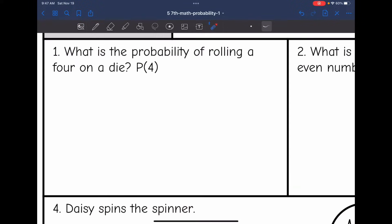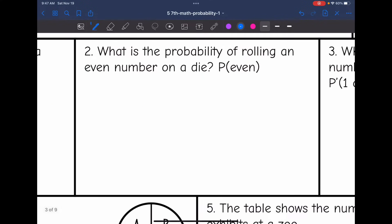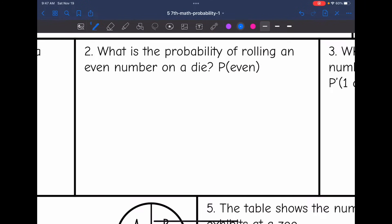Number 1: What is the probability of rolling a 4 on a die? There is one side on a die that is a 4, and there are 6 total sides, so the probability is 1/6. Number 2: What is the probability of rolling an even number on a die? The even numbers are 2, 4, and 6 — that's 3 out of 6 sides — which simplifies to 1/2.